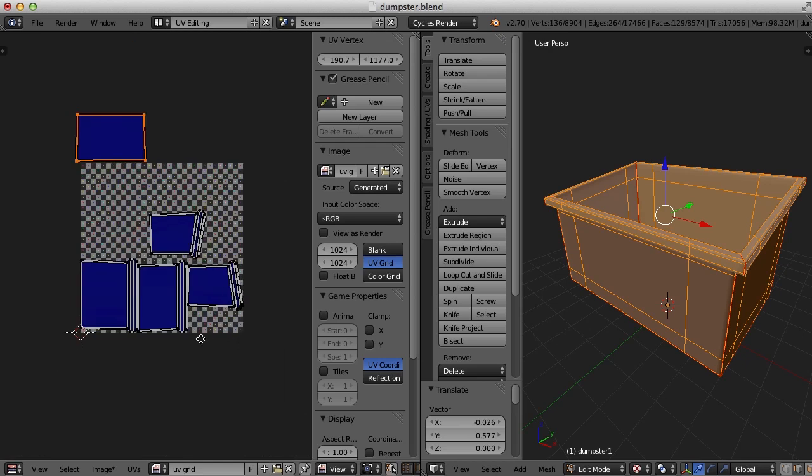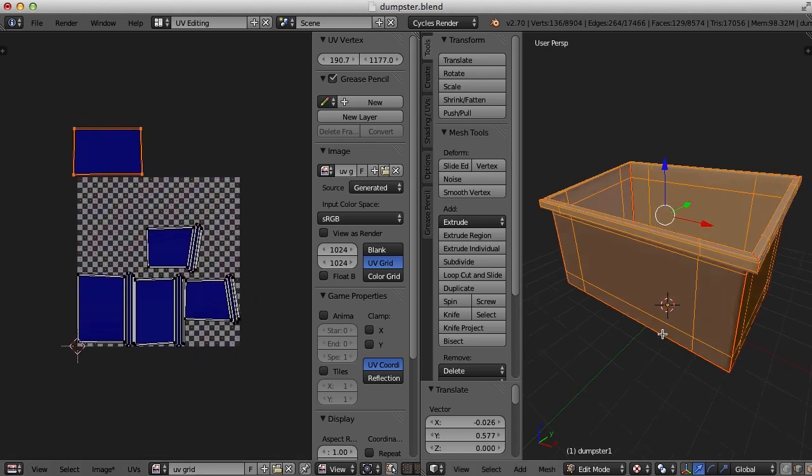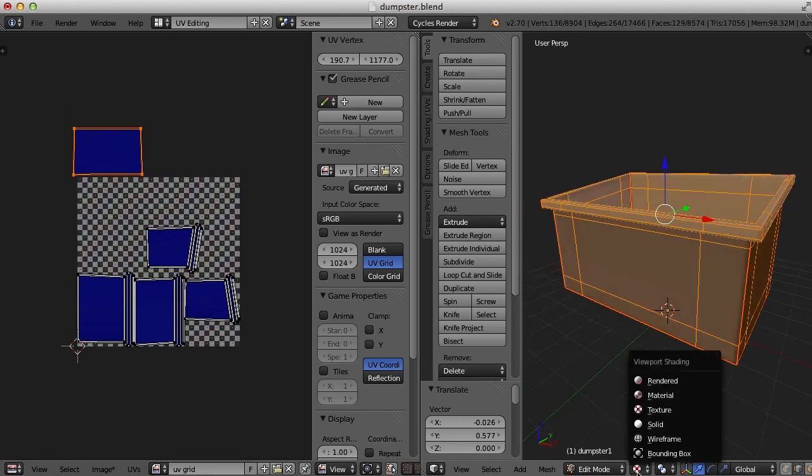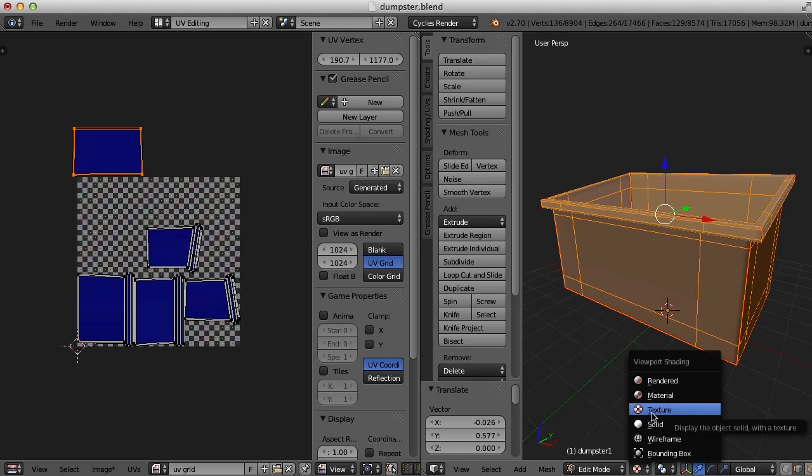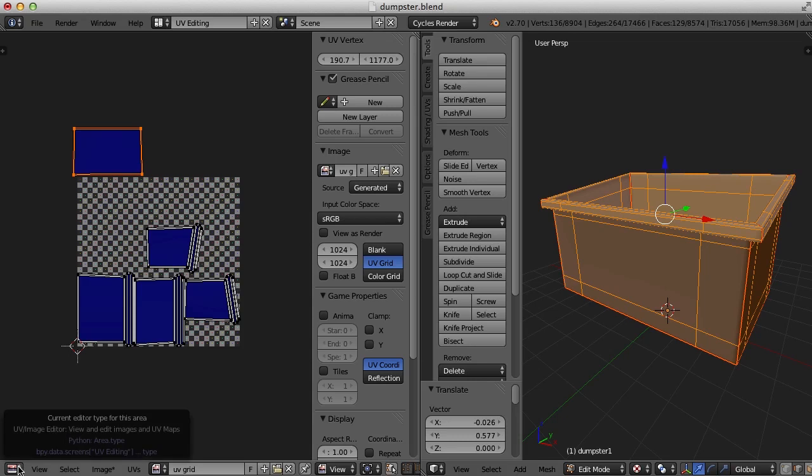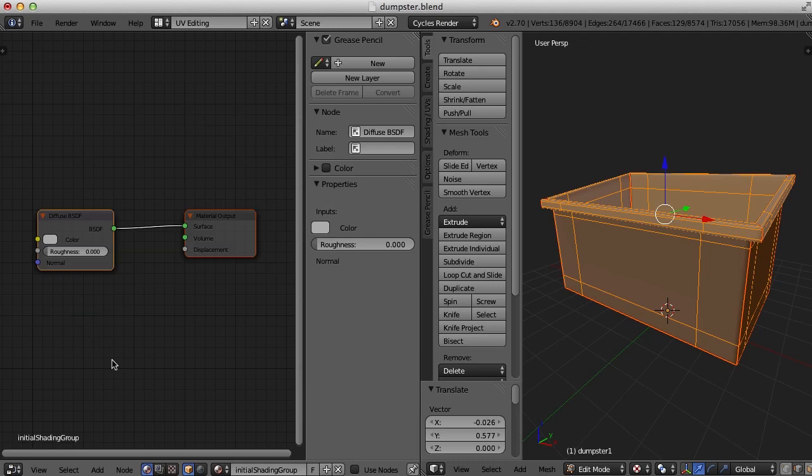There is my checker pattern, but I can't see it over here. I'm even in a textured view, and I can't see it. So to see it, I've got to go to my node editor, which is right over here.